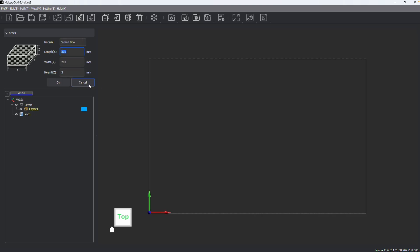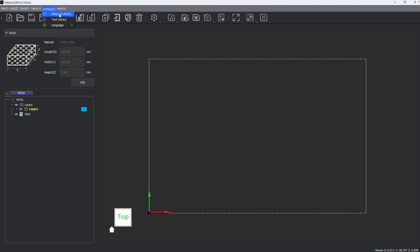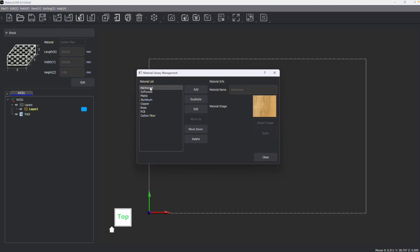The options in your material library can be adjusted in the material settings. If you go to Settings and then Material Library, you can see all your options. You can adjust the order by moving items up or down, change the thumbnail image, and change the name.